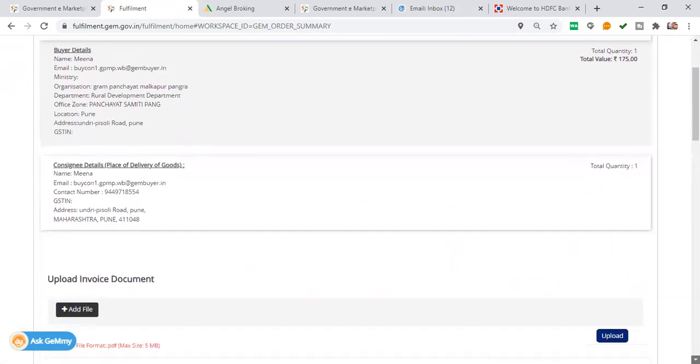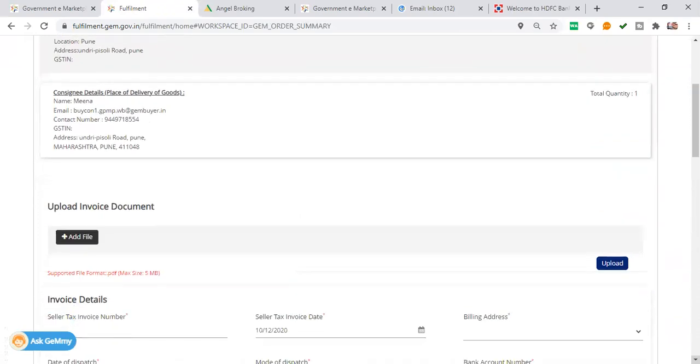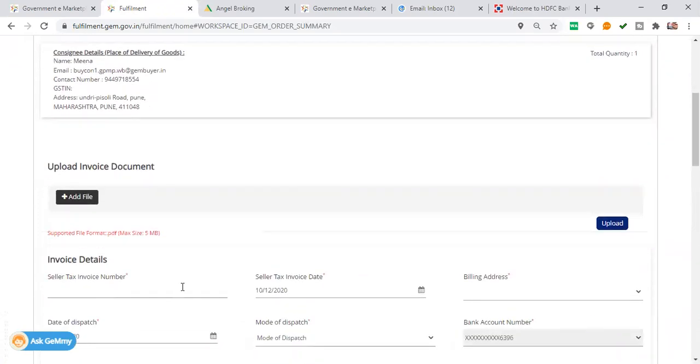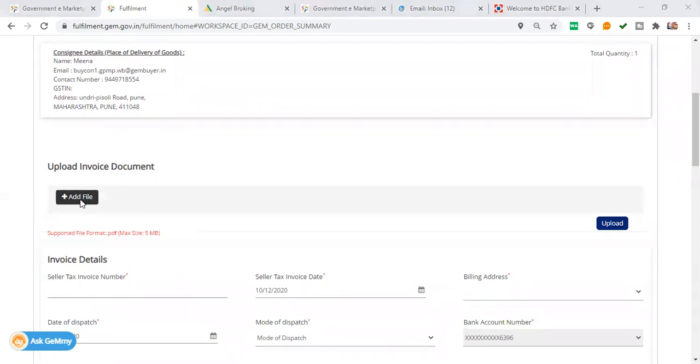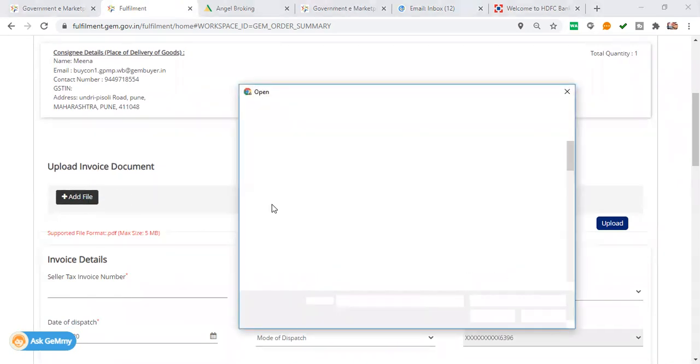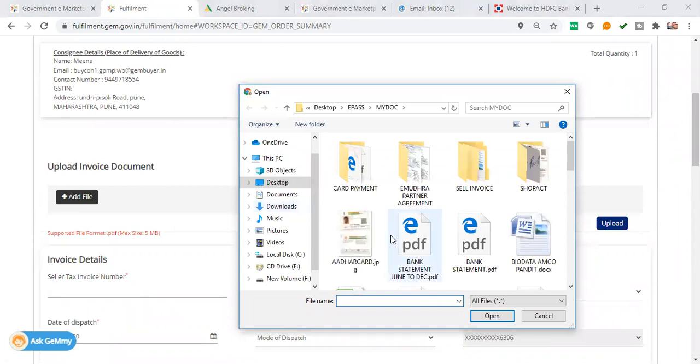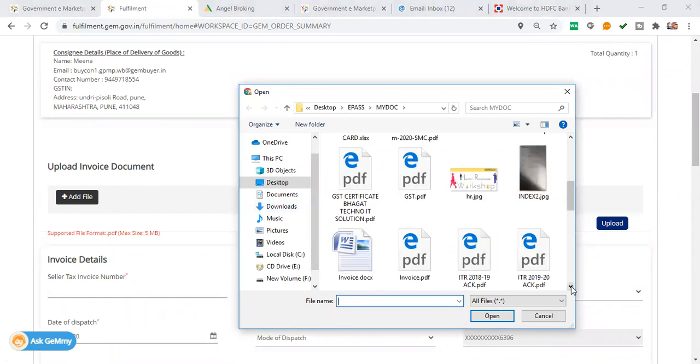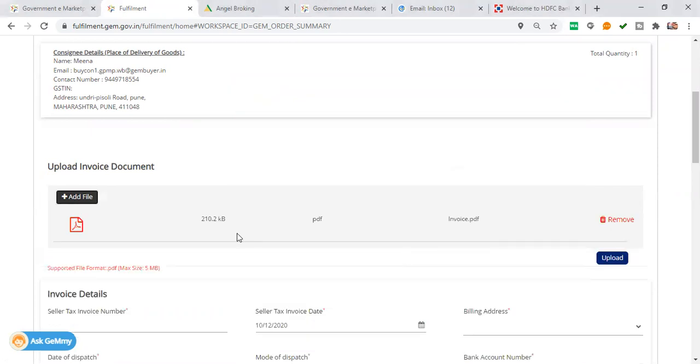I will upload the invoice here. I have made an invoice. I will upload invoice.